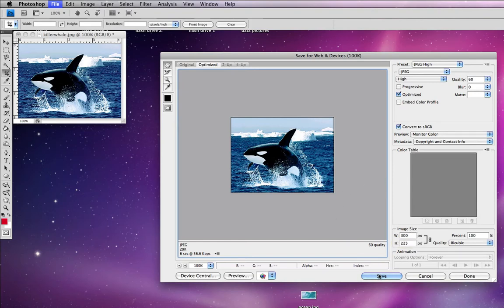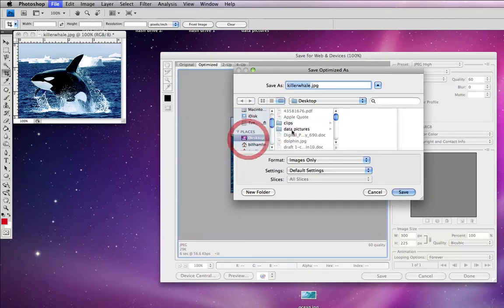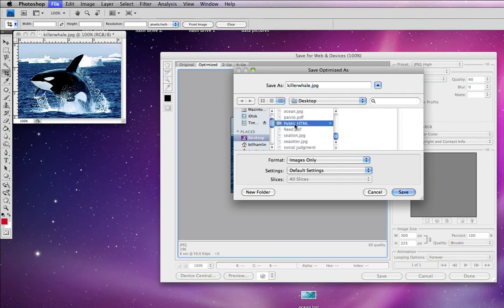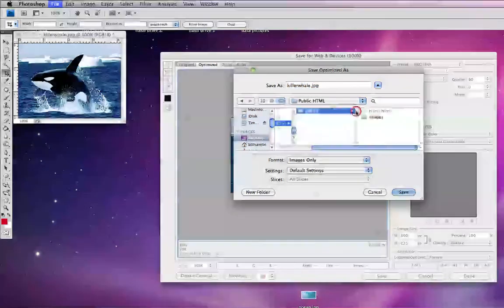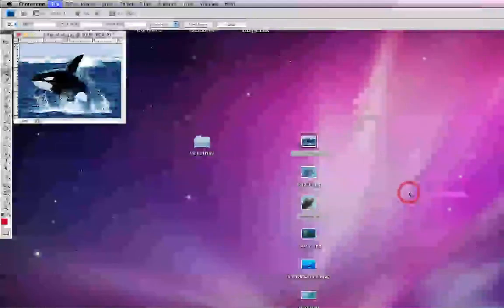If we click Save now, it's going to ask us where we want to save it. I'm going to save it in my images folder that is within my ED421 folder. So I'll click my images folder, click Save.